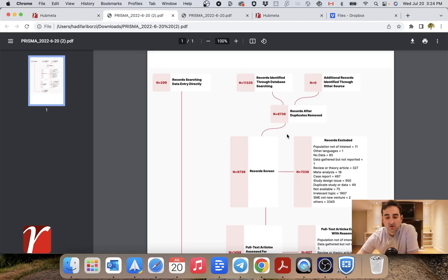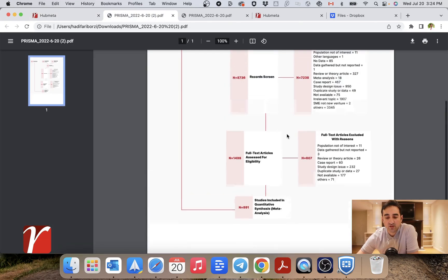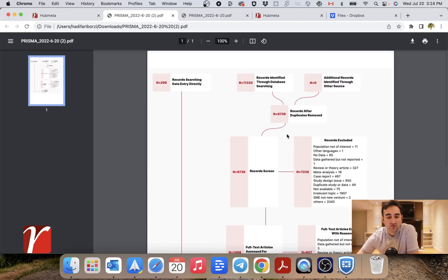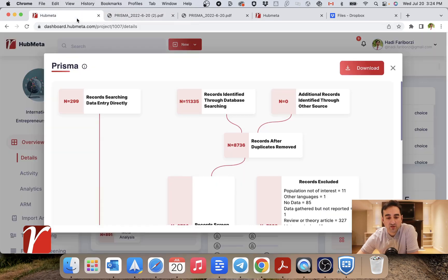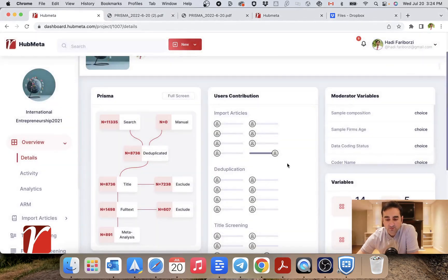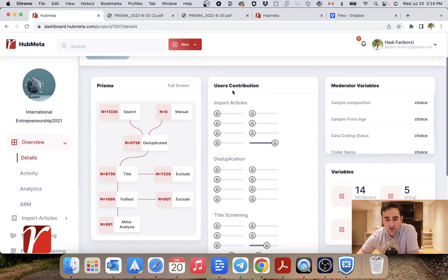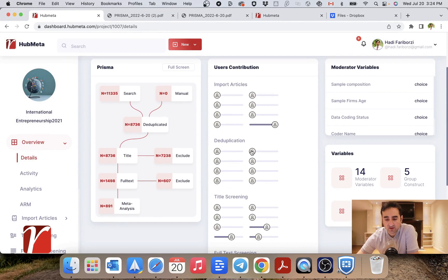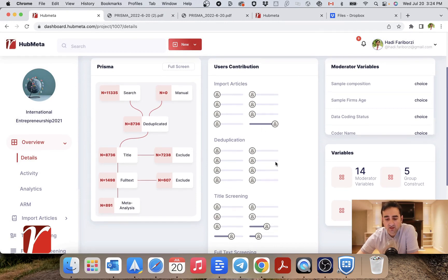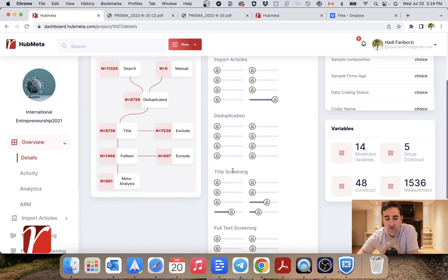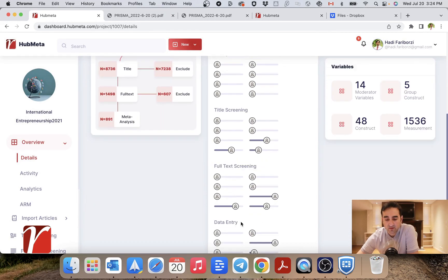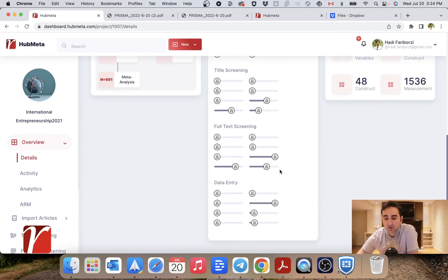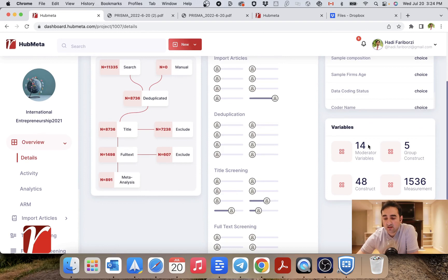You can of course download this chart, and this is how it looks, which can be used in the final version of your paper. Here you can also see the contribution of different collaborators in your project across the different parts of your project.